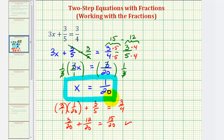That's going to do it for this video. Remember, we'll look at this same problem where we first clear the fractions before solving for x, and we'll see the result will be the same using a different method.